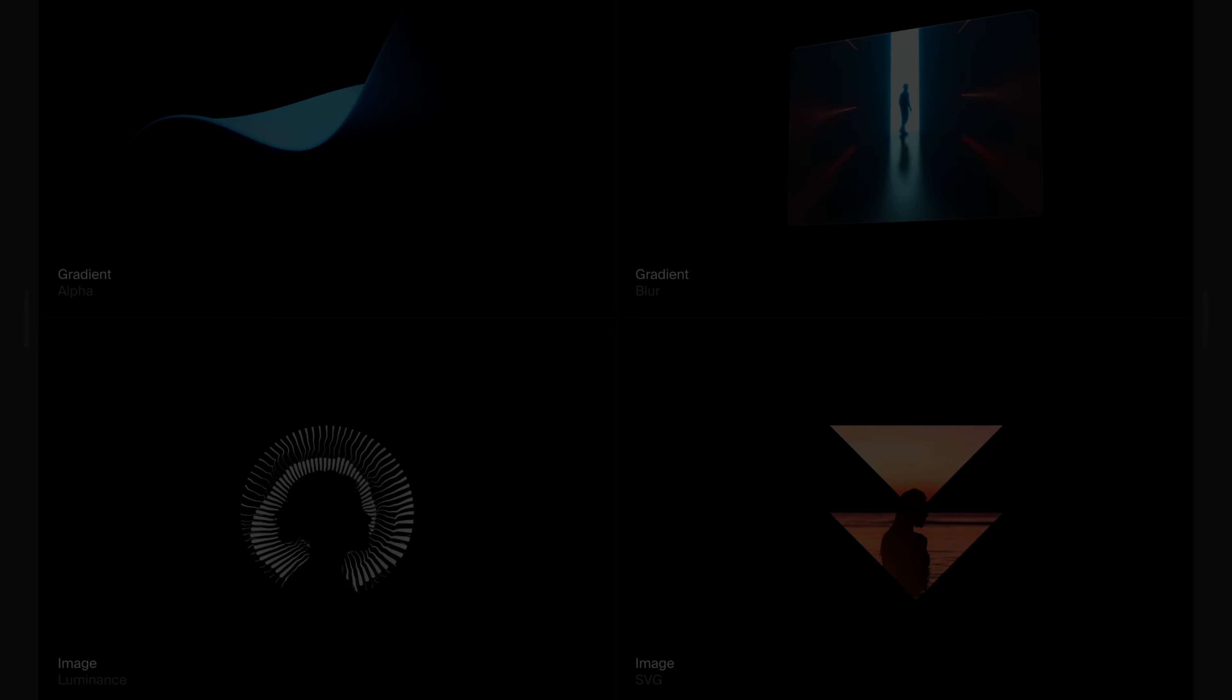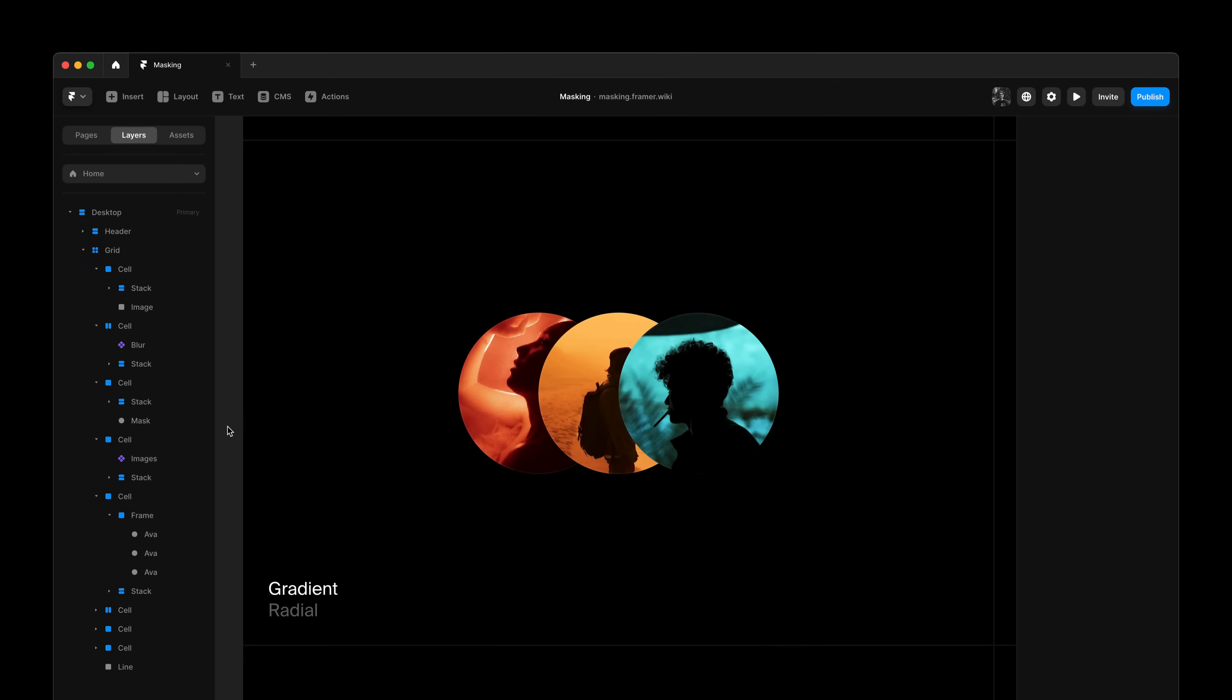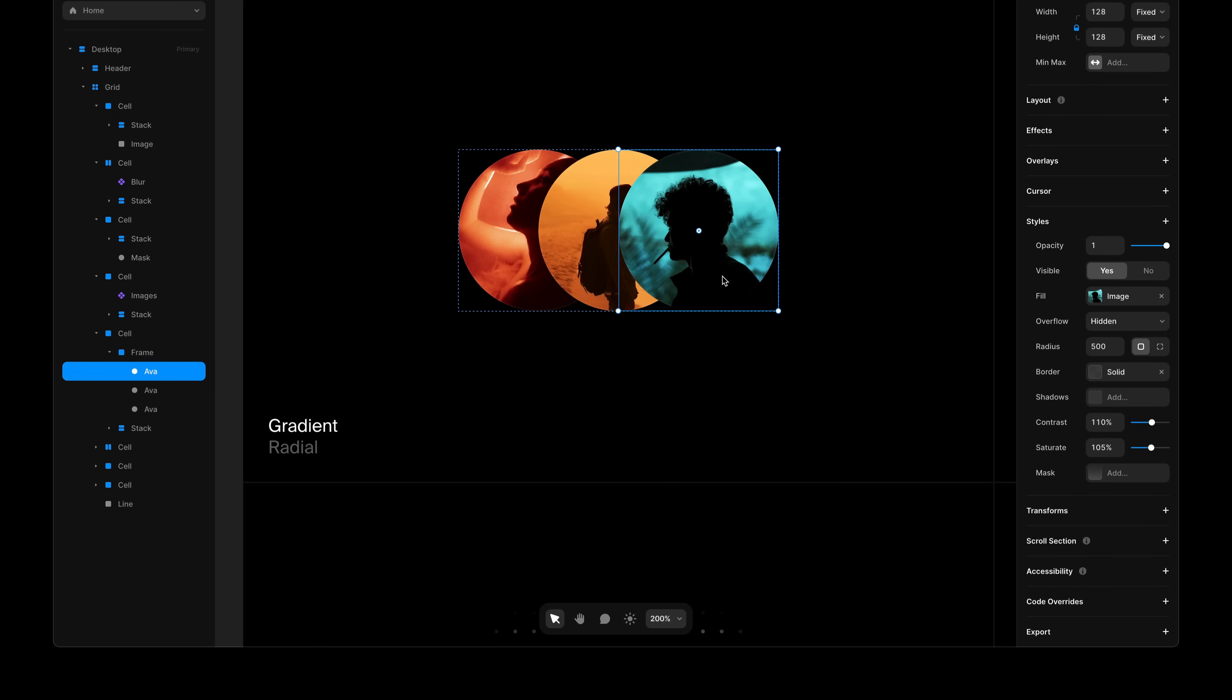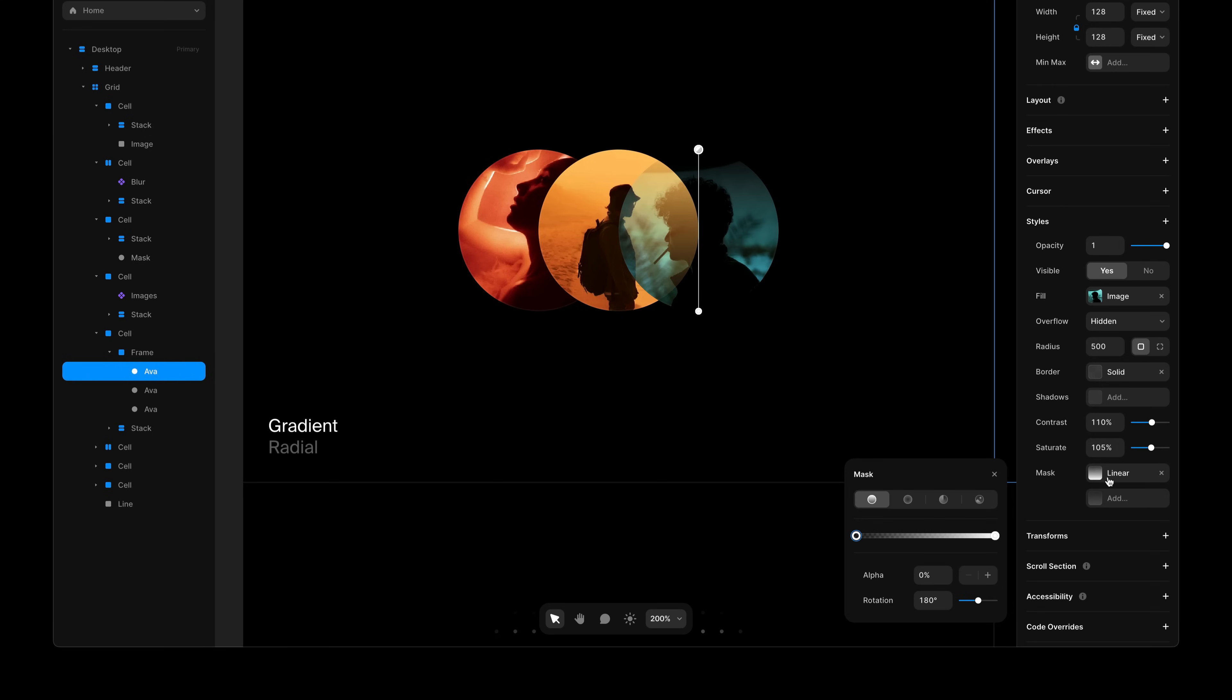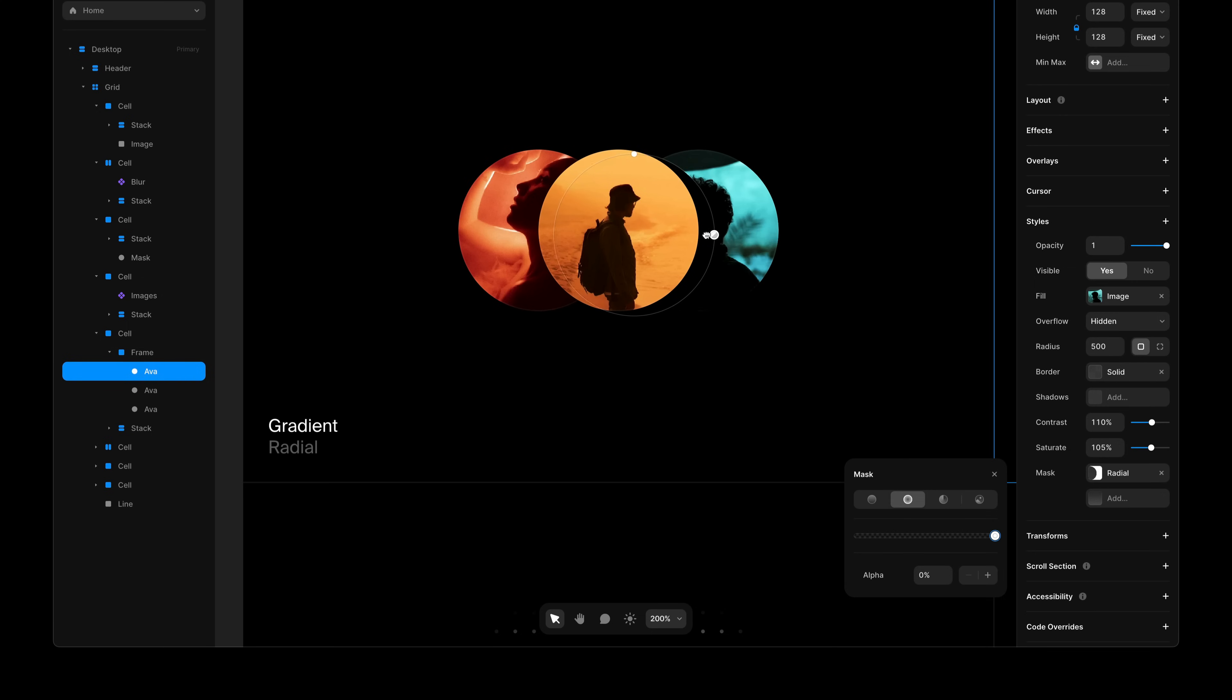Next, let's have a look at radial gradient masking to solve a common UI pattern. This is a stack of images, and we would like to separate these images using a sort of border, without using real borders, as that wouldn't work on any given background. So, I'll add a mask, set it to radial, move this color stop to the right, move the gradient to the center.